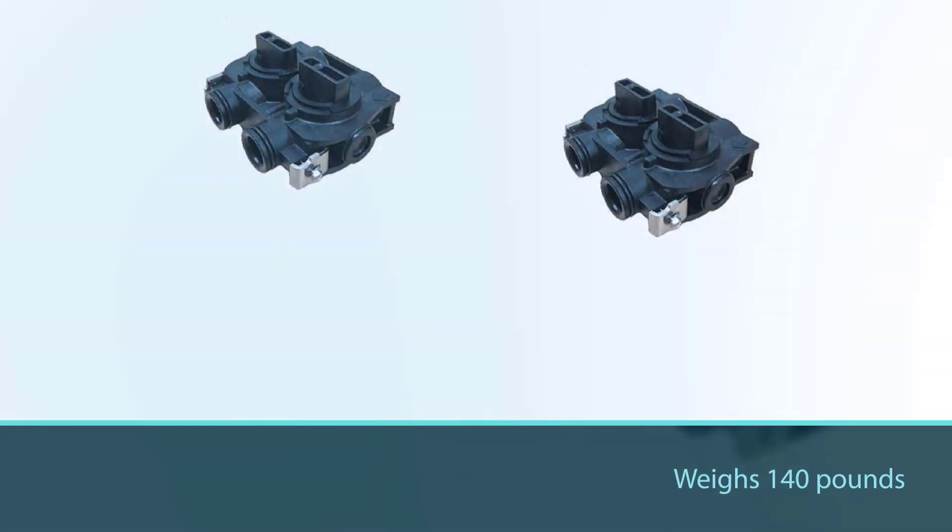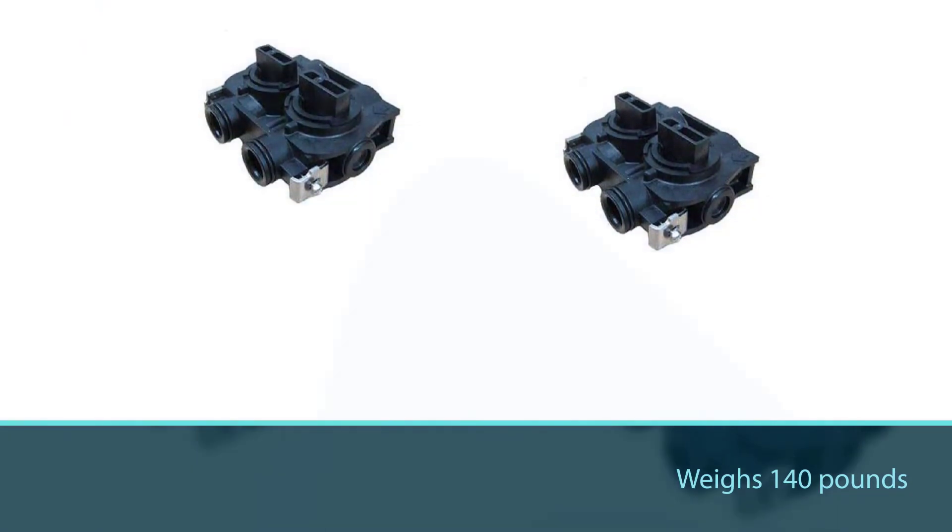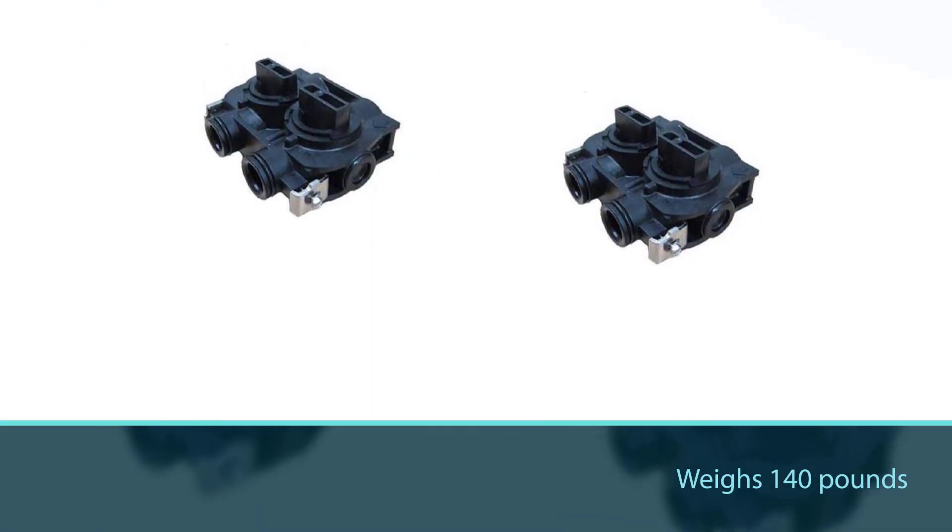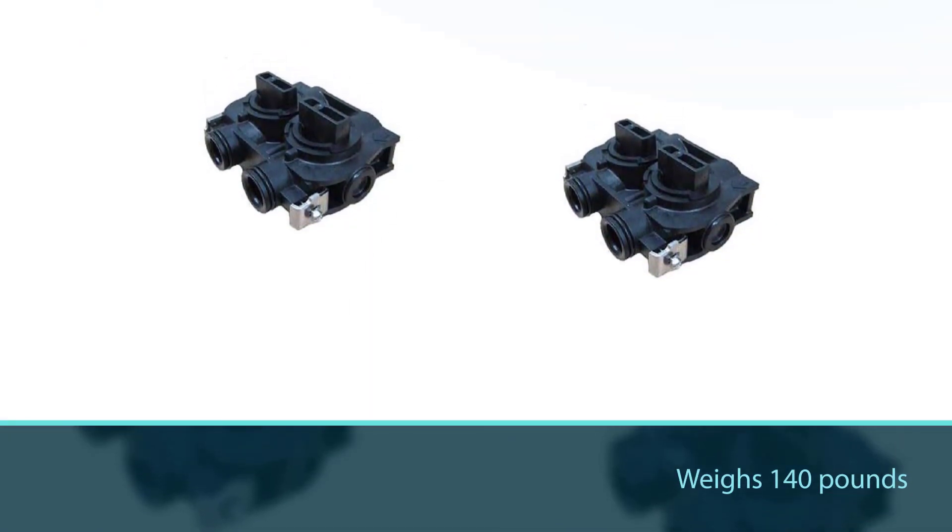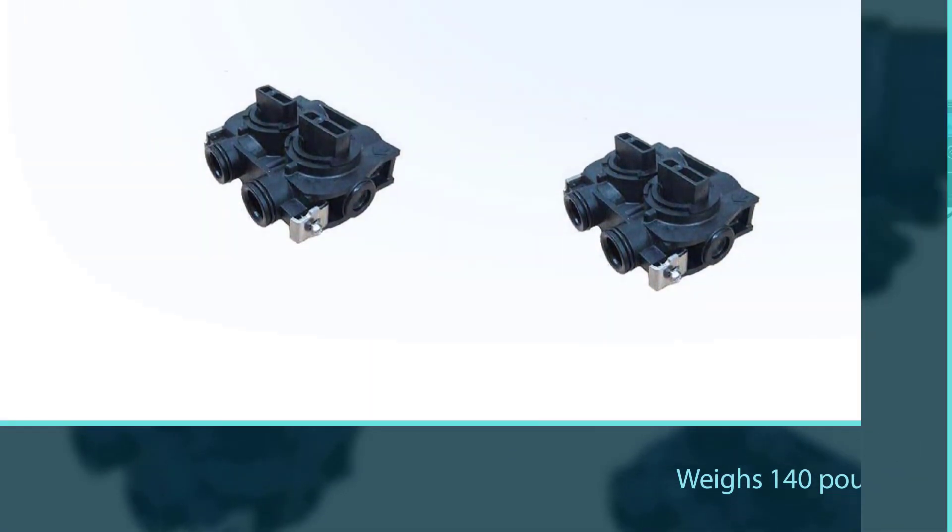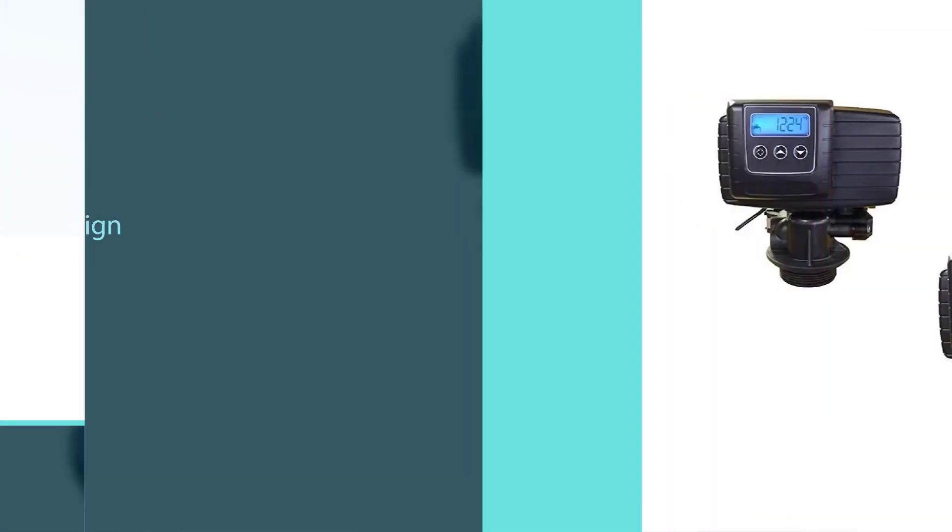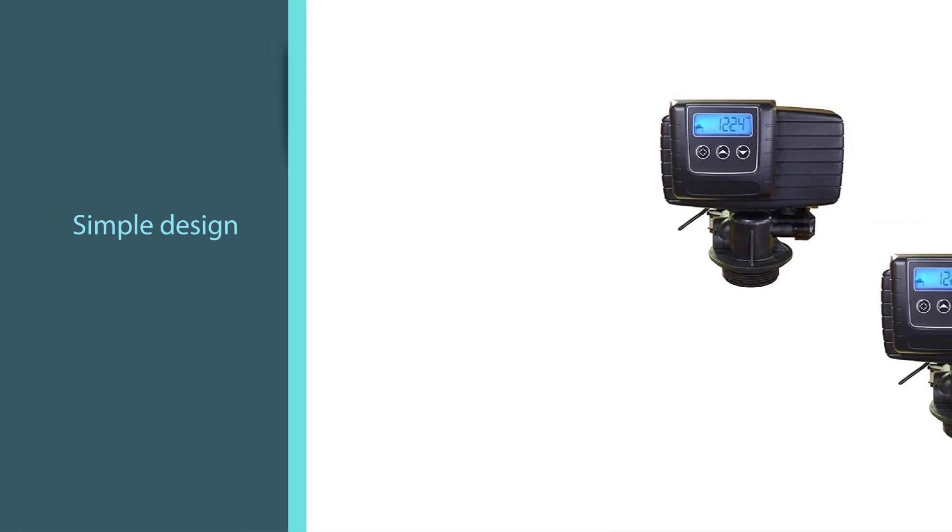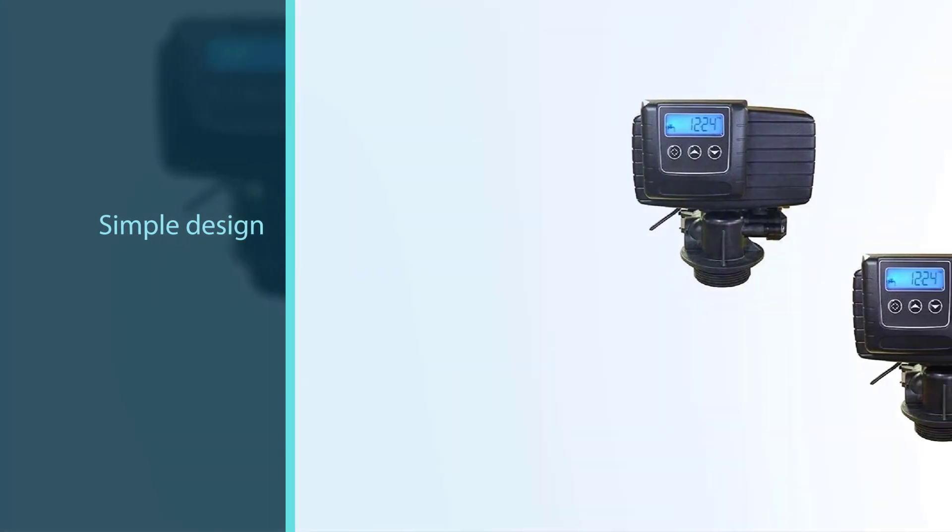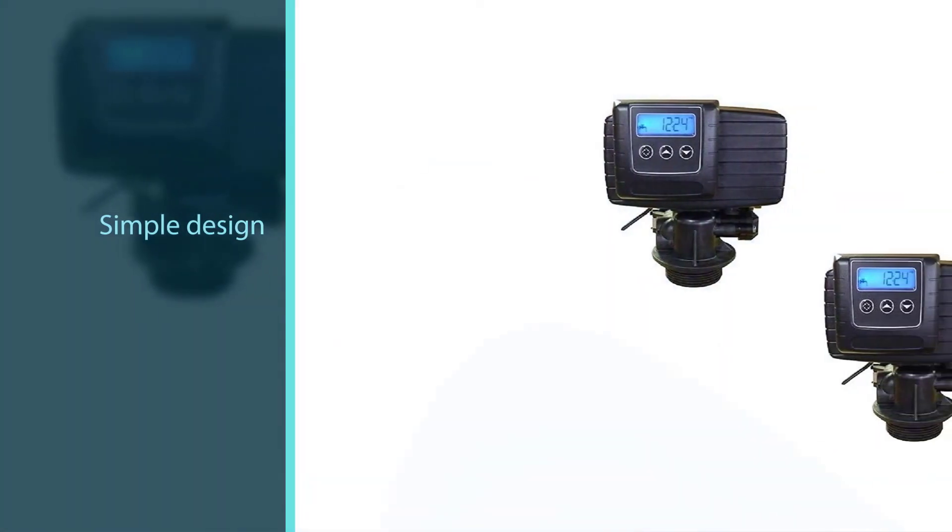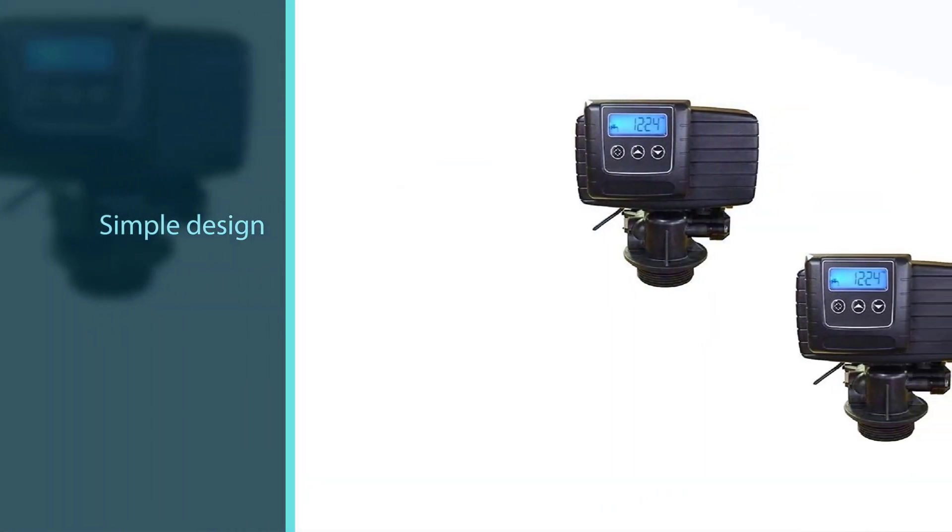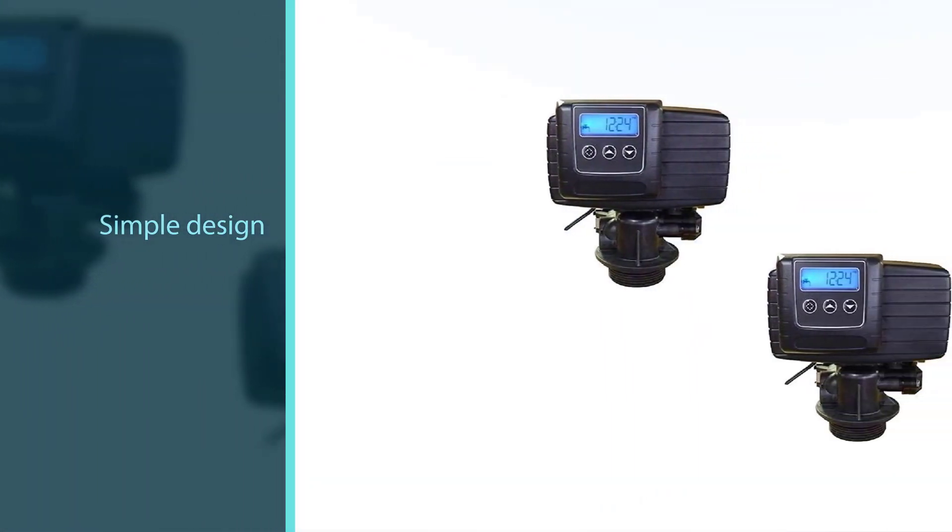The display can also be used to view error codes for help troubleshooting. The unit weighs 140 pounds and includes a bypass valve and an installation tutorial for handy DIYers.